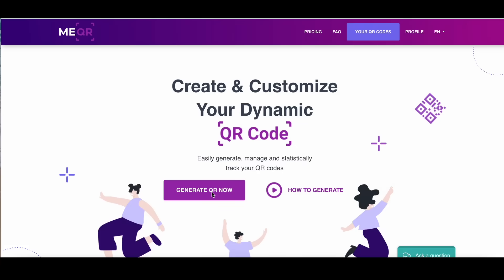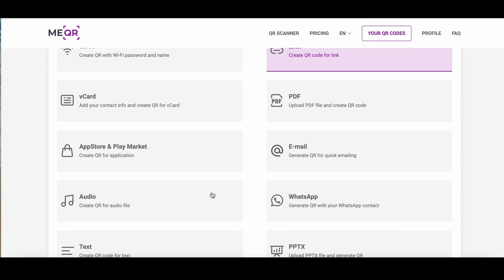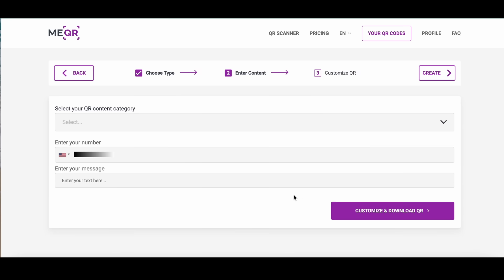Go to MeQR.com. Click on the generate QR button and find WhatsApp type of QR code.